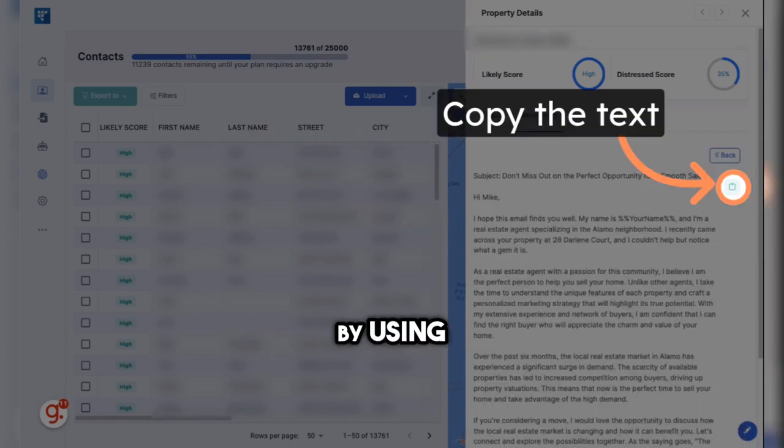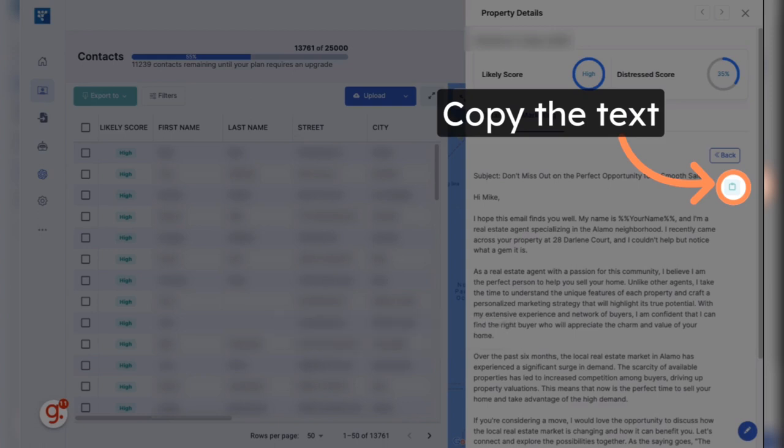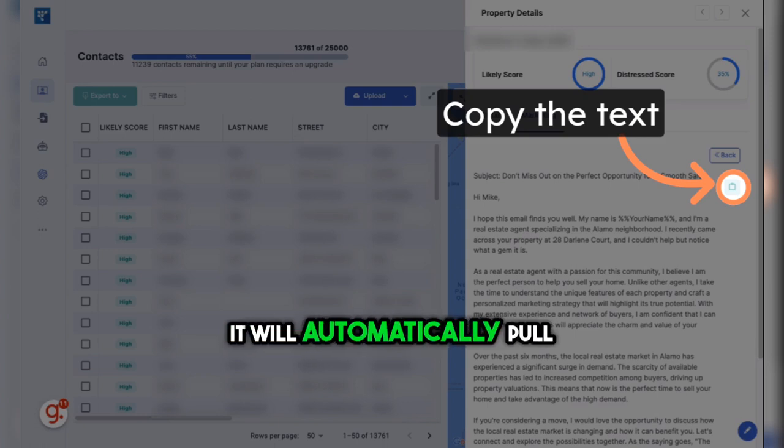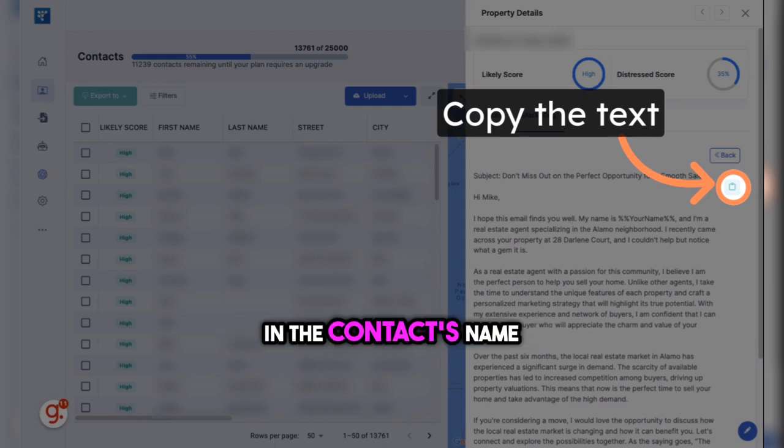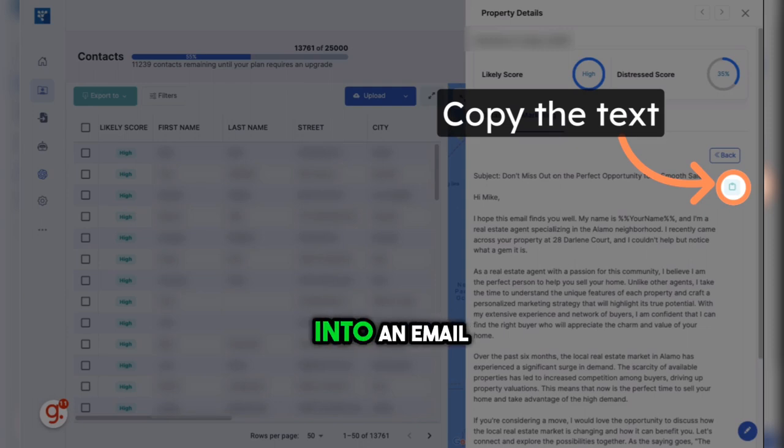By using the ChatGPT feature in the Contacts page, it will automatically pull in the contact's name and address. From there, you can copy and paste it into an email.